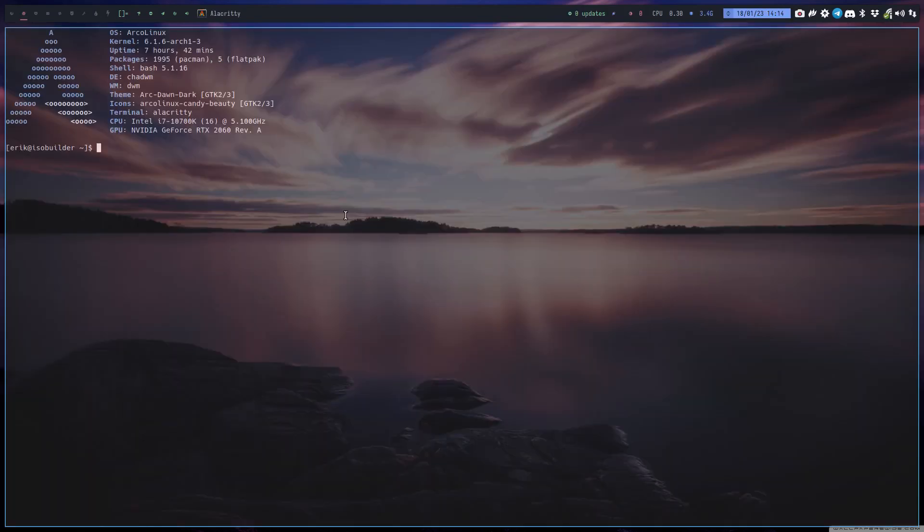Hi guys, a quick video for Alacriti. Alacriti is our default terminal and we used to have Thermite, but voila.